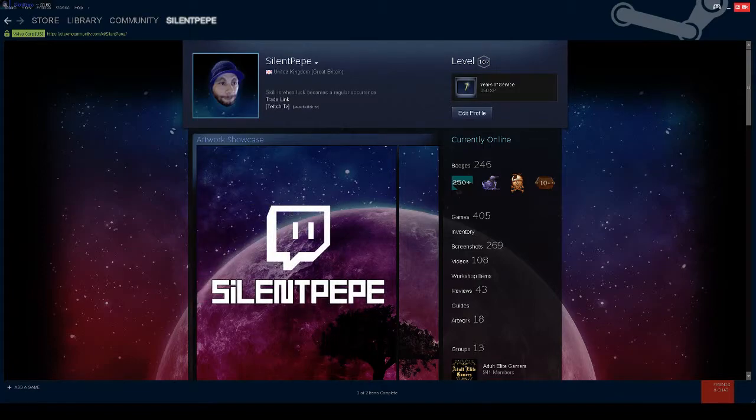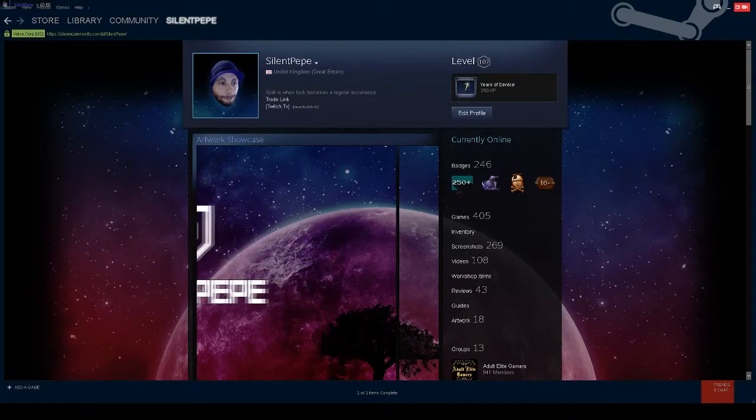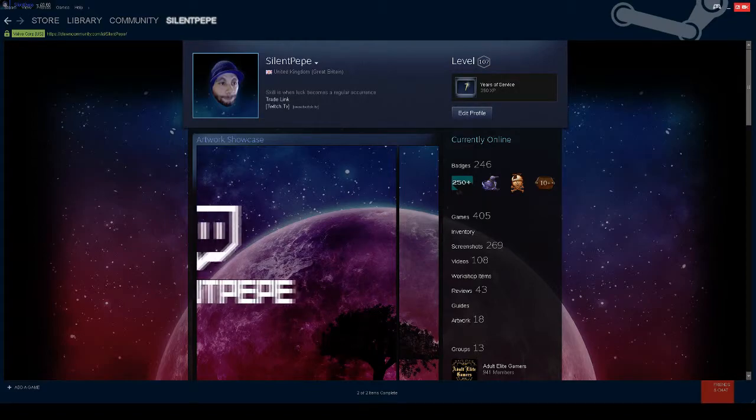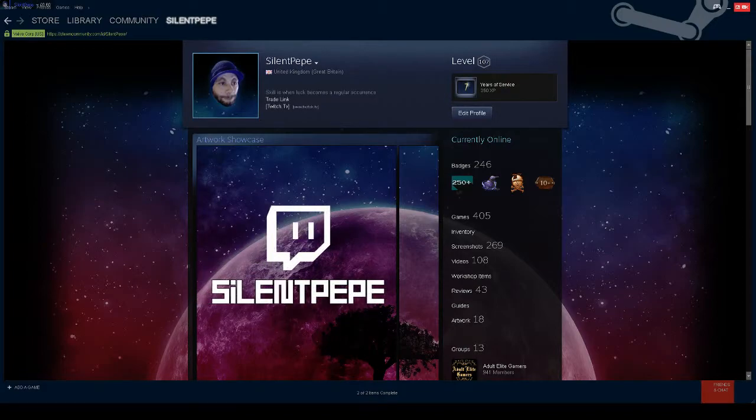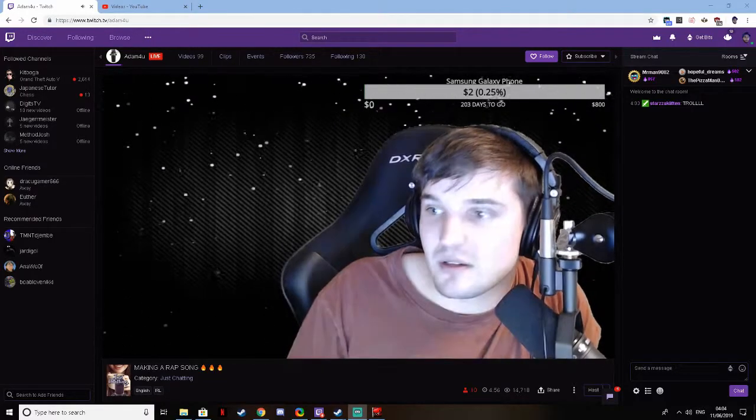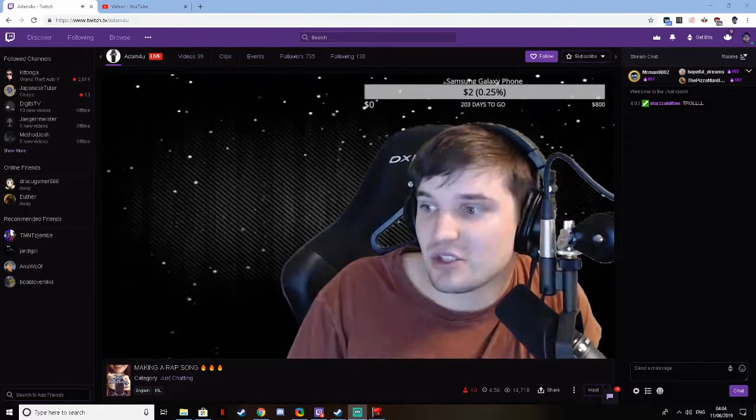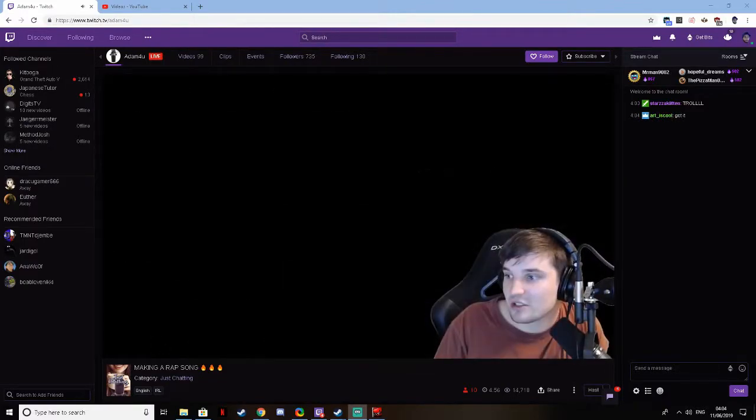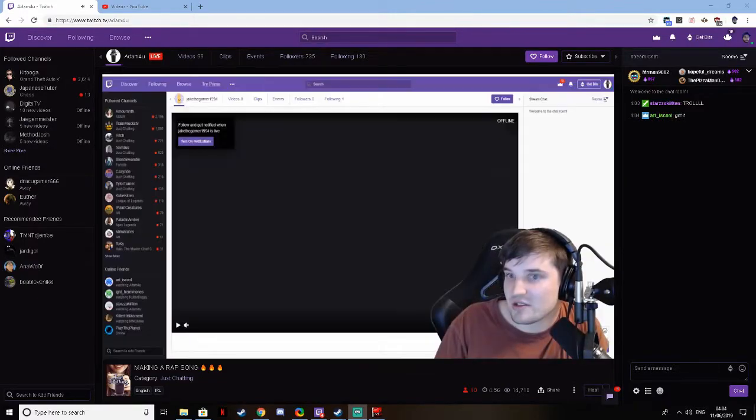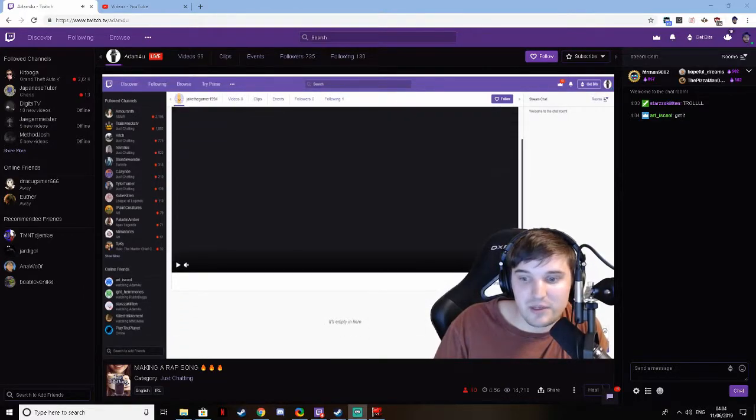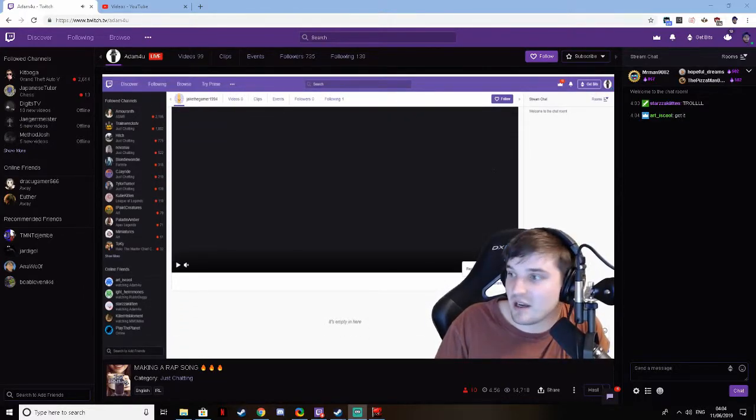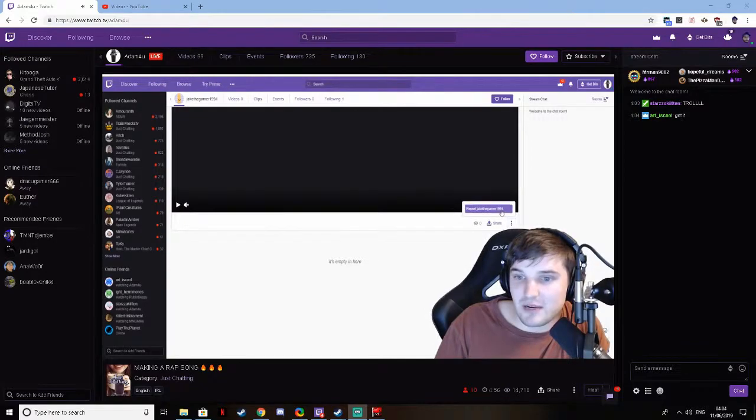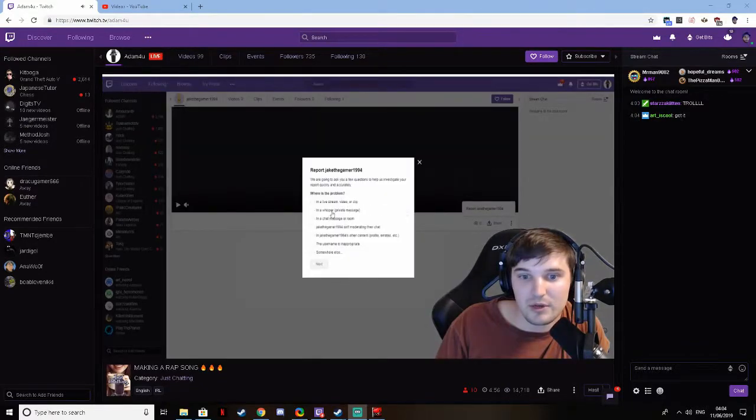I randomly popped back into the rap guy's stream and somebody had hurt his feelings, said some harmful words in his chat, so here he is trying to get the guy's Twitch account banned. Here's what we're going to do, we're going to go to his Twitch channel, just like this, we're going to go hit this button right at the bottom right, we're going to click report.